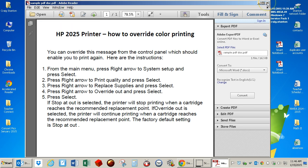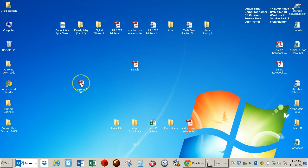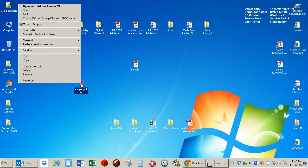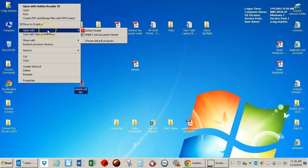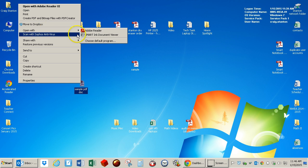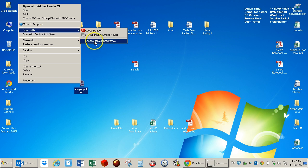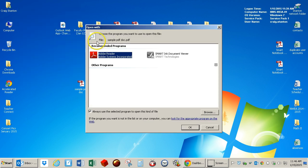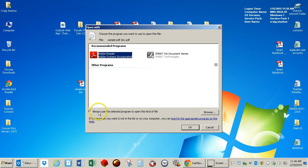However, it may not open in Adobe Reader, so the way to force that is to right-click on it, go to Open With, and then Choose Default Program. Then, you're going to choose what you want it to open in. I want it to open in Adobe Reader. I select this, and I make sure that this box is selected right here.